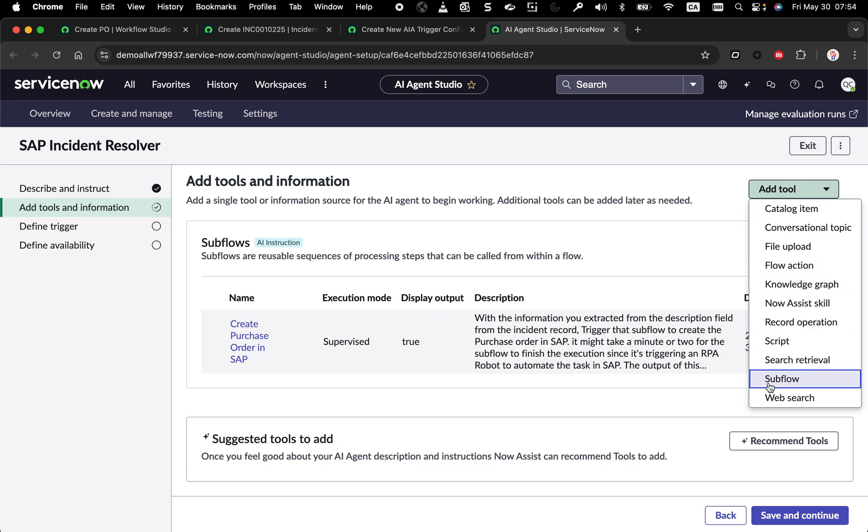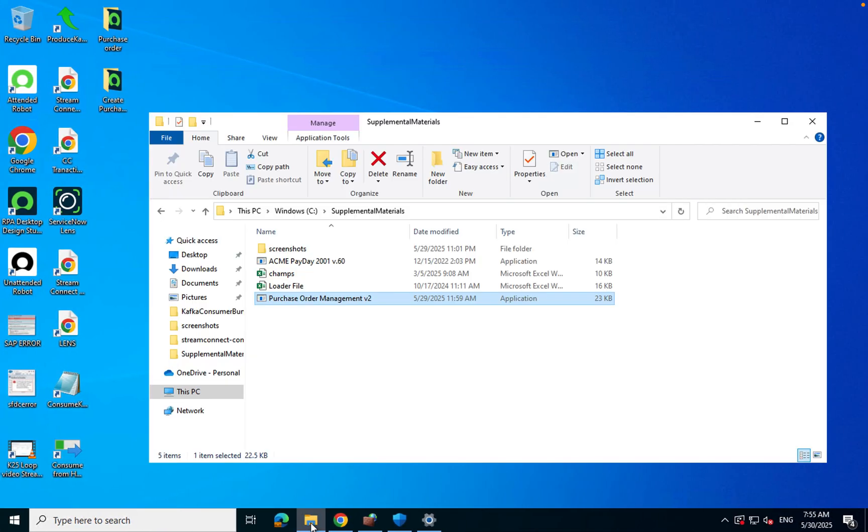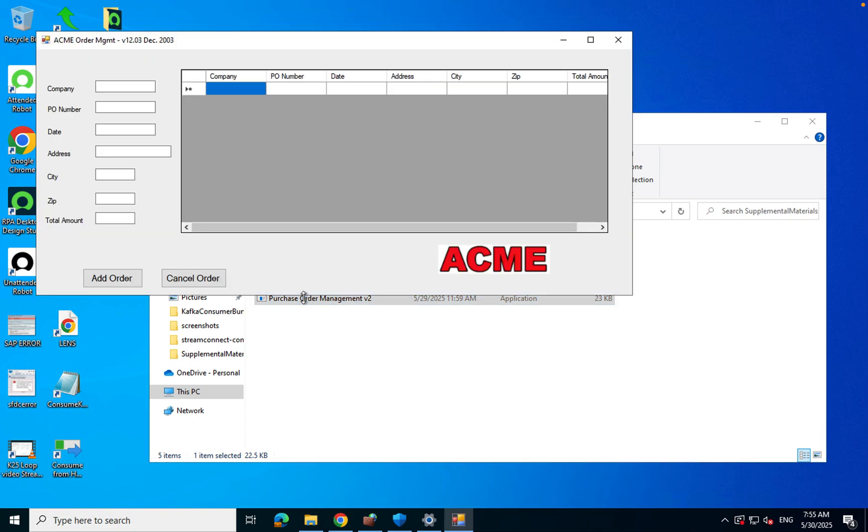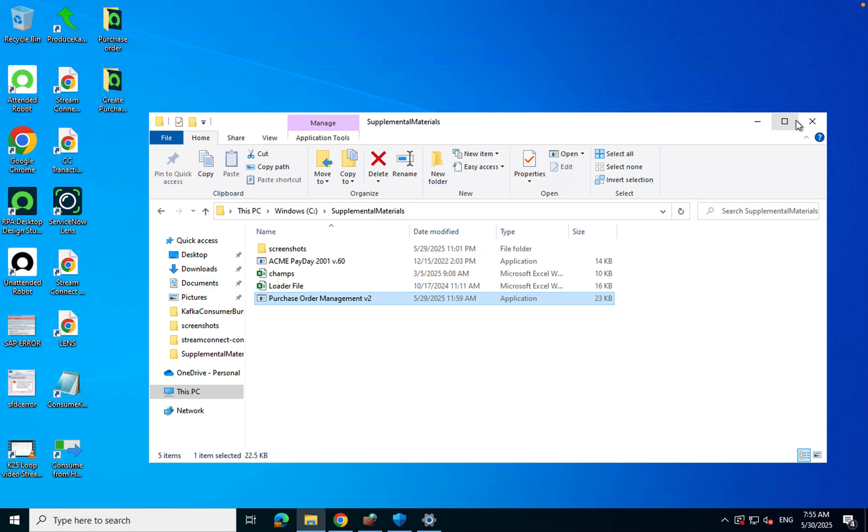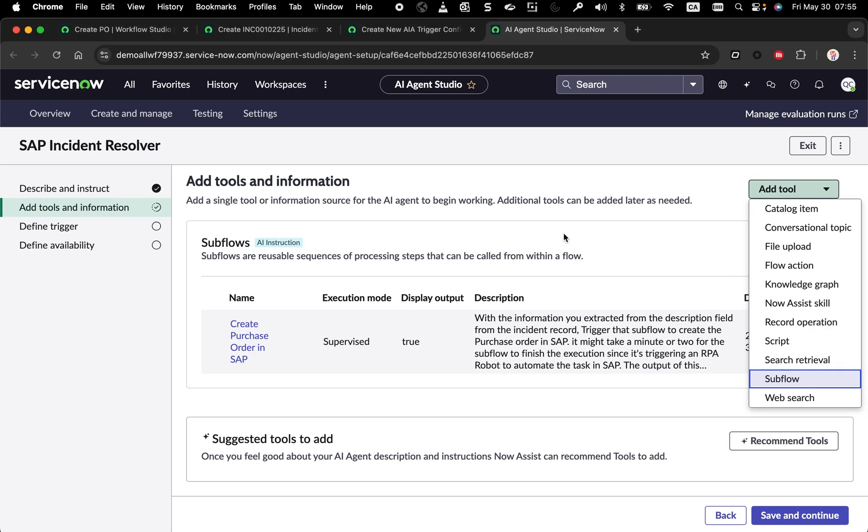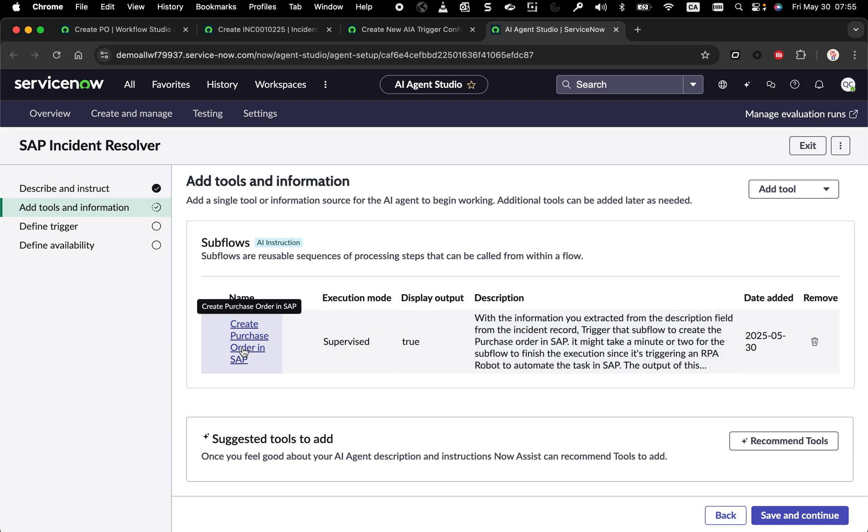Because I'm using ServiceNow RPA, I've built a subflow that basically triggers a robot, a bot process and perform the task in that machine. Basically, my subflow is going to ask RPA to open the robot that I created, perform a bunch of data entry from the information we got from the ServiceNow ticket. That's what is done.